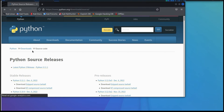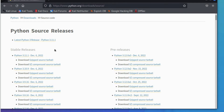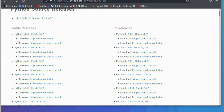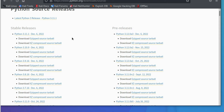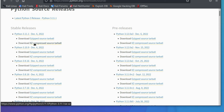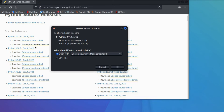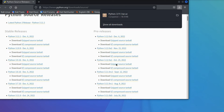Click on Linux/Unix. You can see Python 3.11.1 — download the zip file source, or you can also download the XZ compressed file. We are going to download the XZ compressed file. Click to download, then click Save. Download completed.